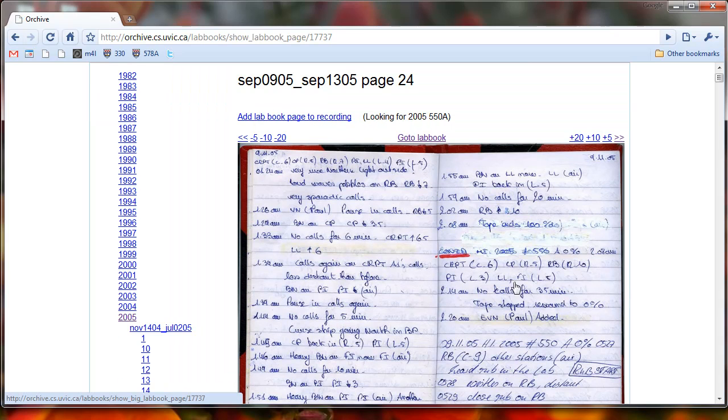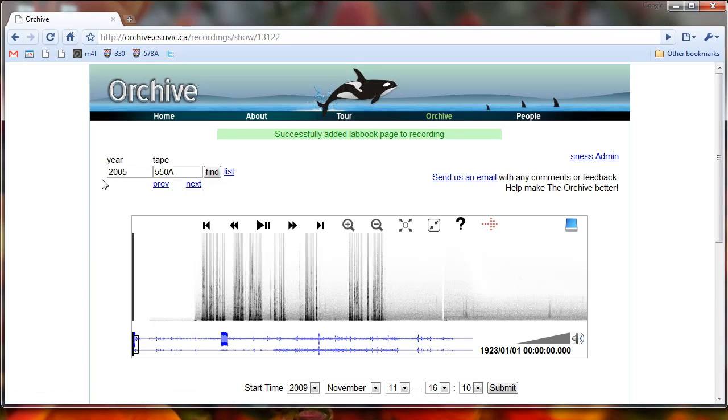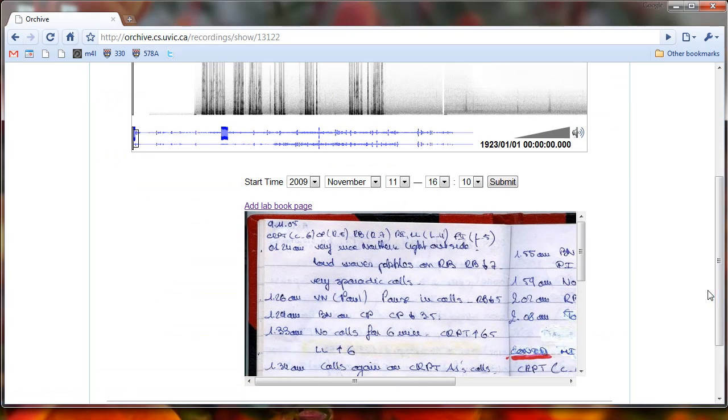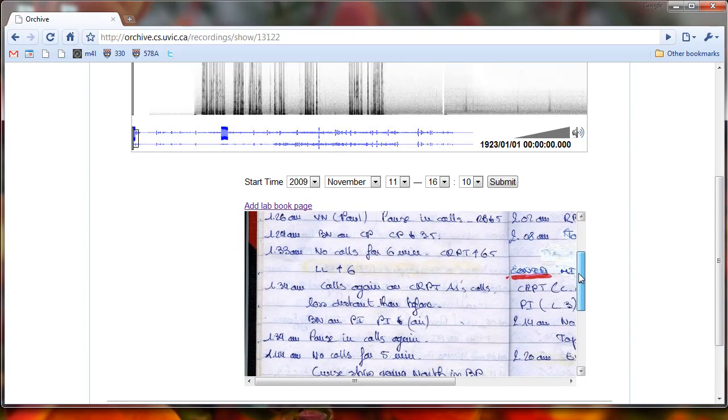So once we've found this lab book page, we can click on add lab book page to recording. This will take us back to that page here, and if we scroll down, we can see that now this lab book page has been added to the recording.